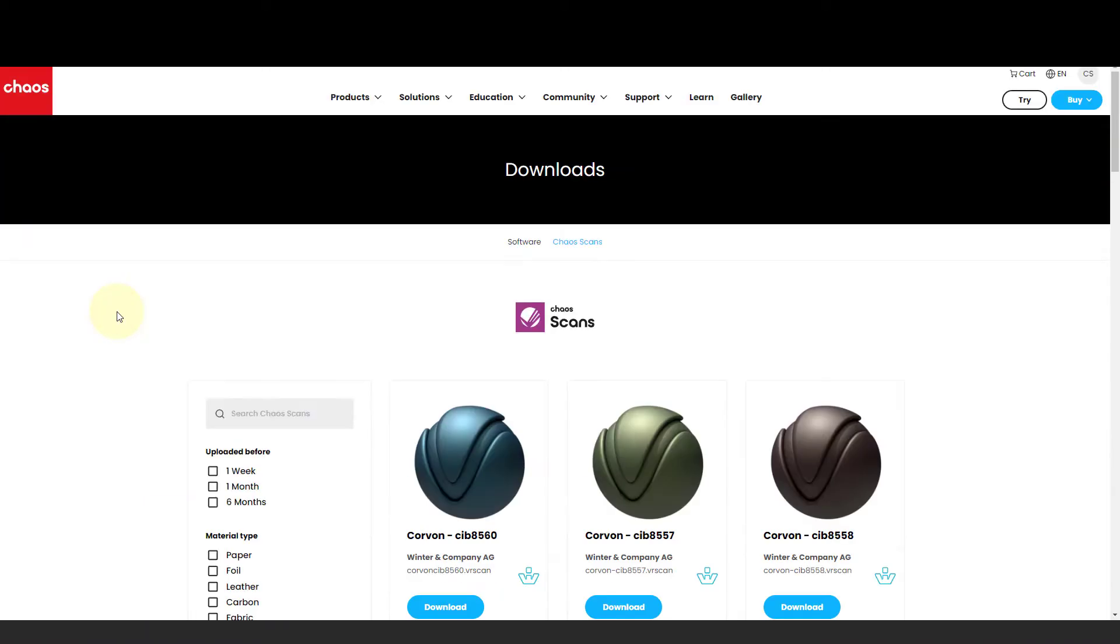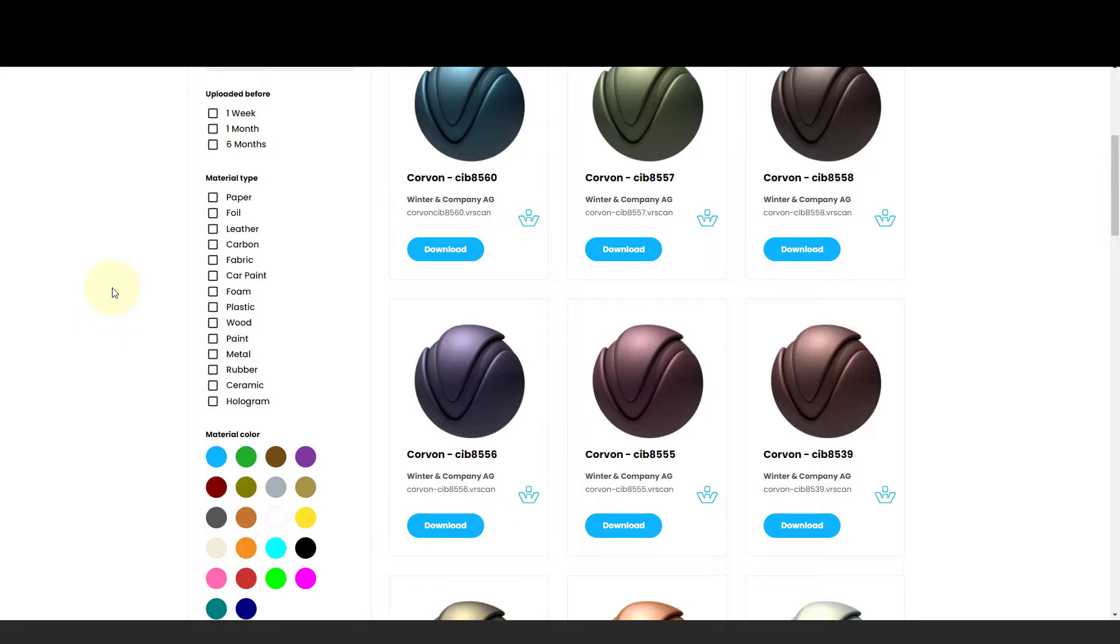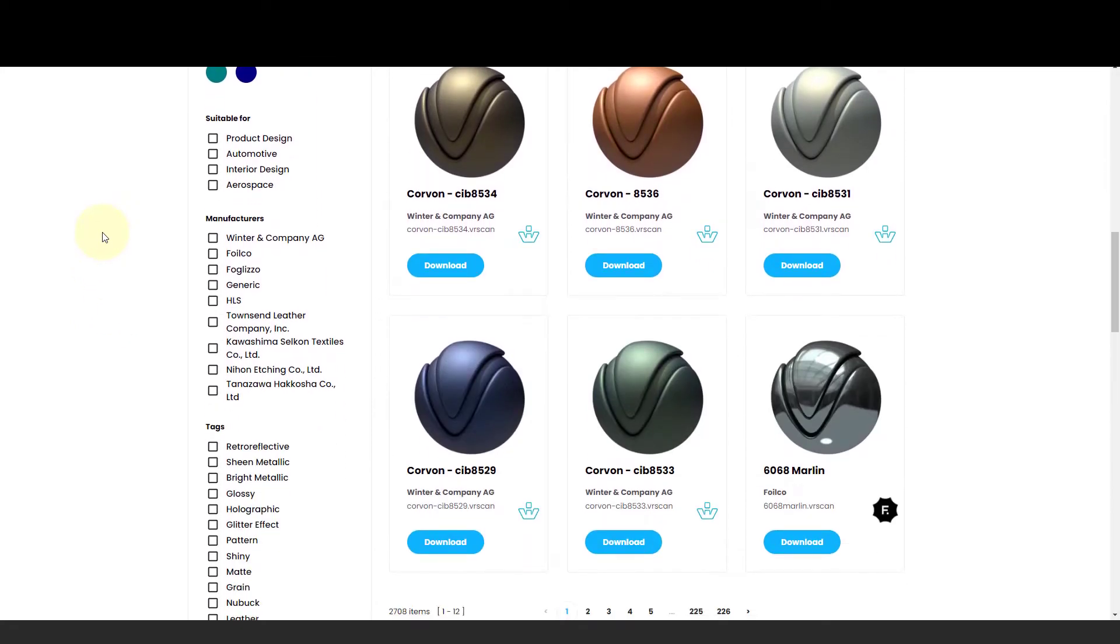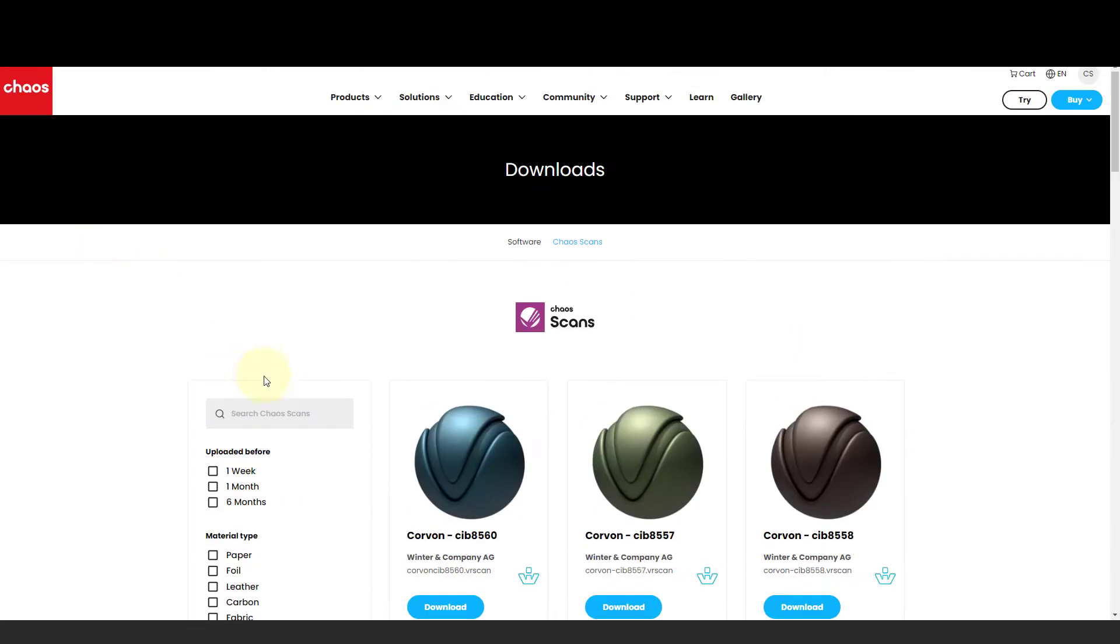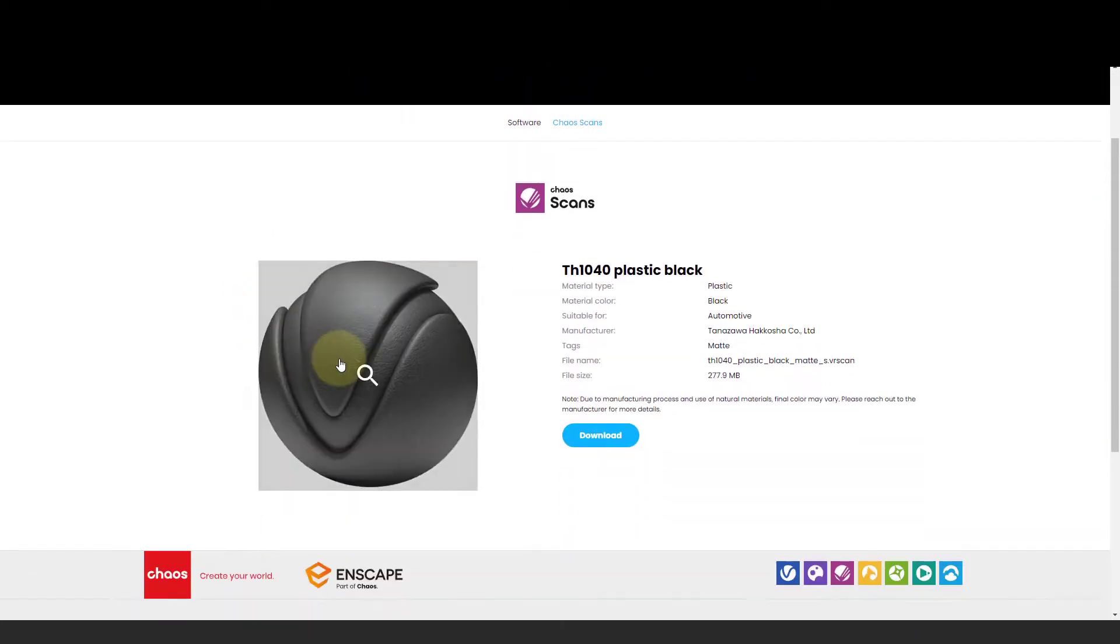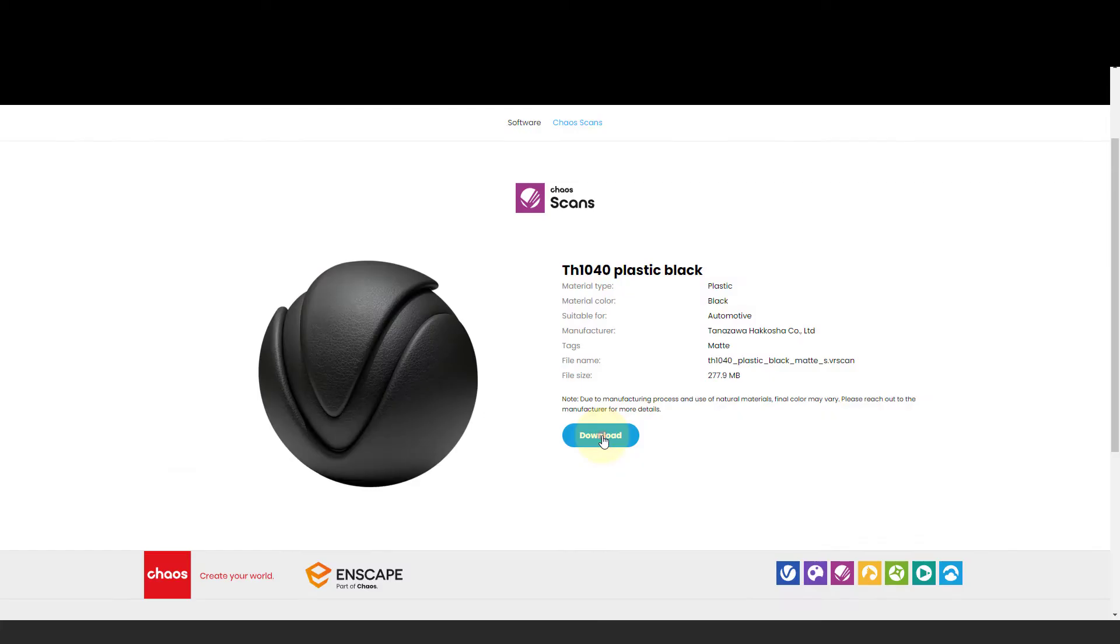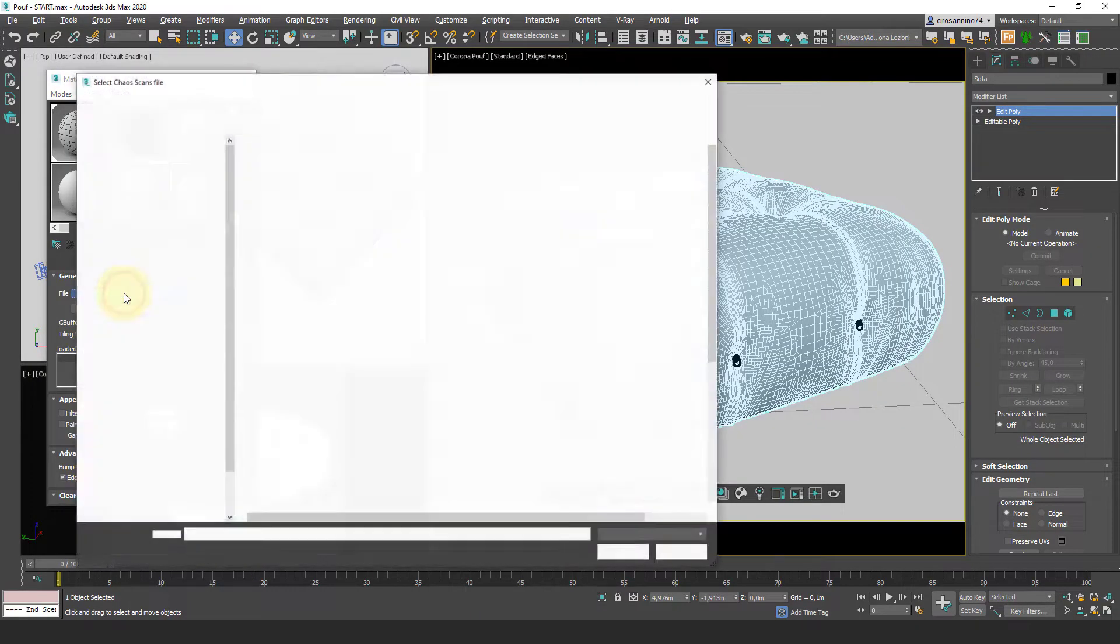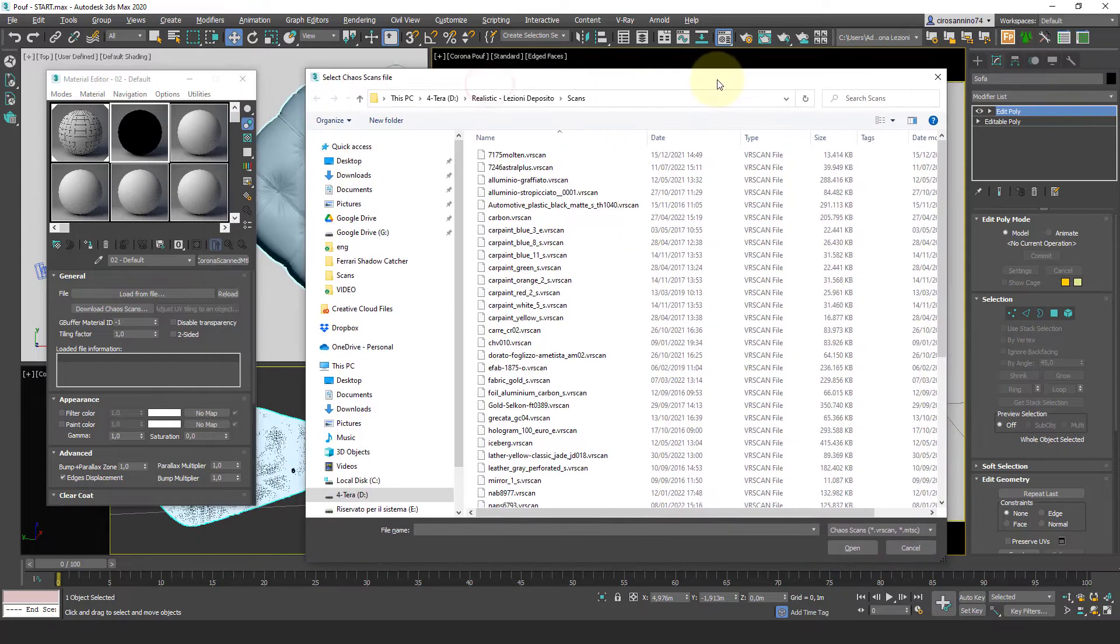This will take us directly to the scans library where we can browse through almost 3000 pre-scanned materials. We can search with a name or a color, a tag or the manufacturer. I type 1040 which is one of my favorite materials I tested. So I download it and then from the option load from file I pick the material I've just downloaded.